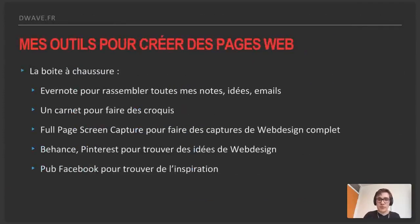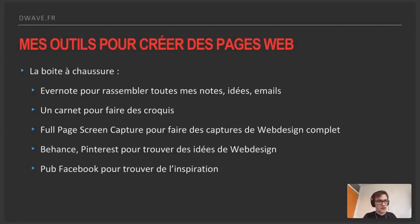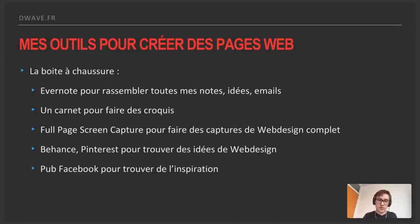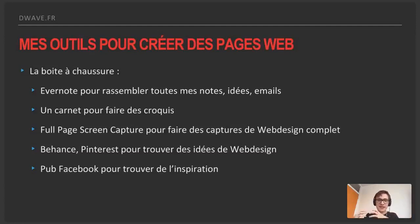Vous pouvez faire cette boîte à chaussures de manière physique avec une vraie boîte et des documents imprimés, ou de manière numérique. Moi j'utilise Evernote pour prendre des notes, assembler toutes mes idées, des emails de vente. J'ai aussi un carnet pour faire des croquis — un brouillon d'une page web. J'ai un plugin Chrome qui s'appelle Full Page Screen Capture pour faire des captures de web design complet.